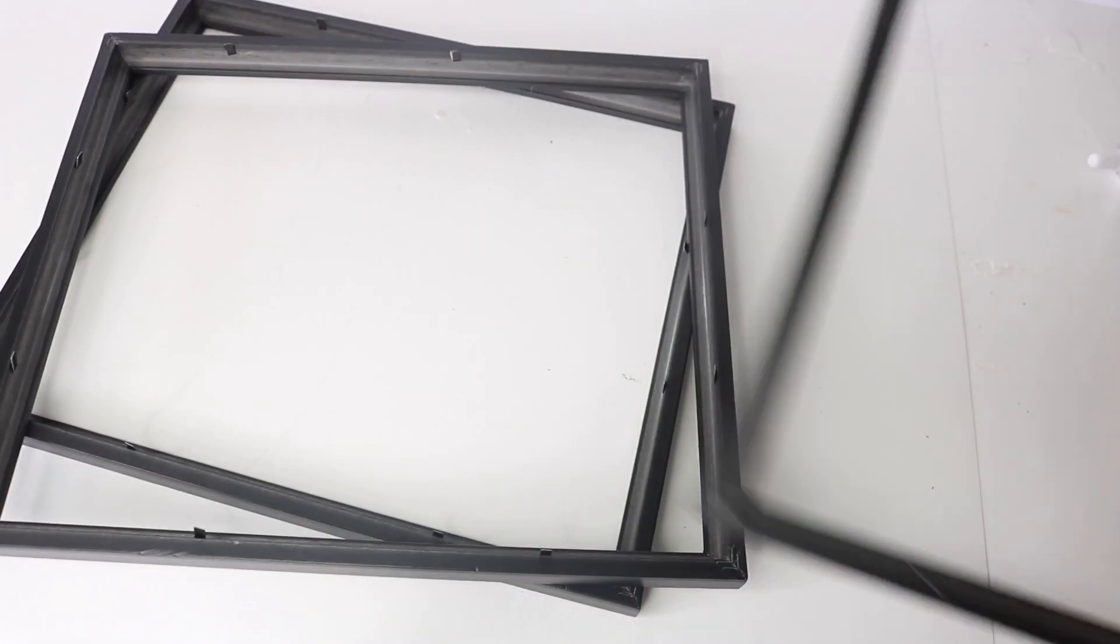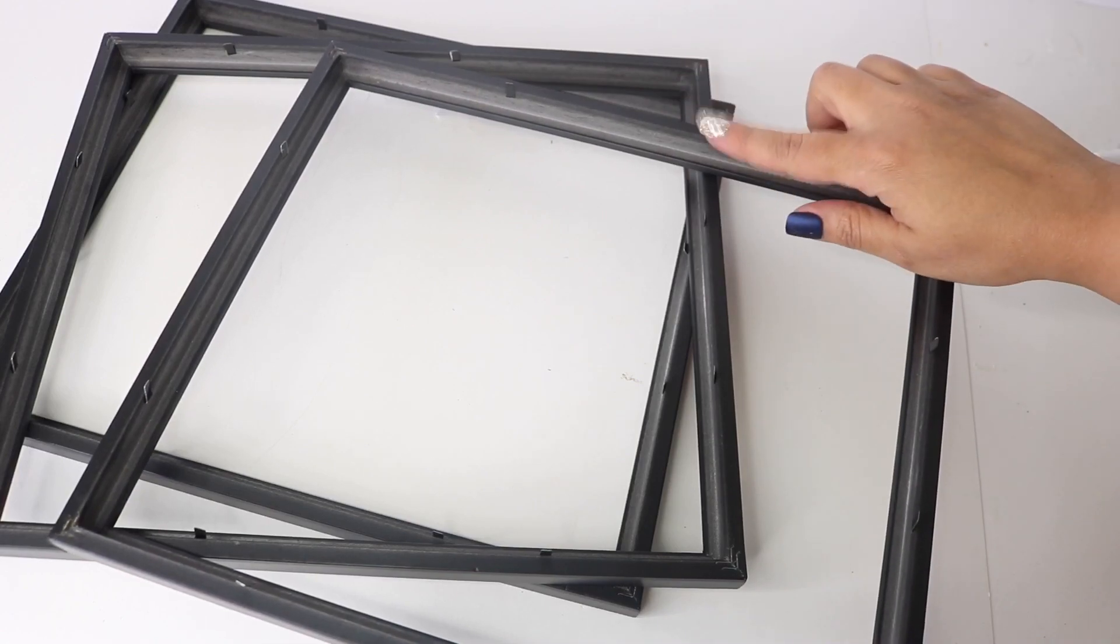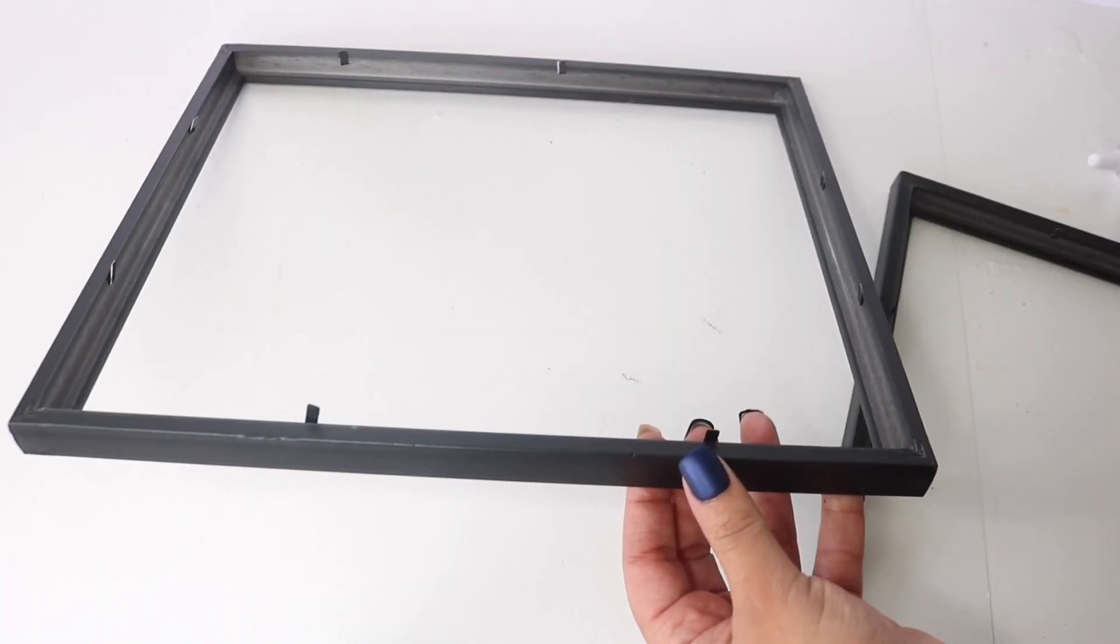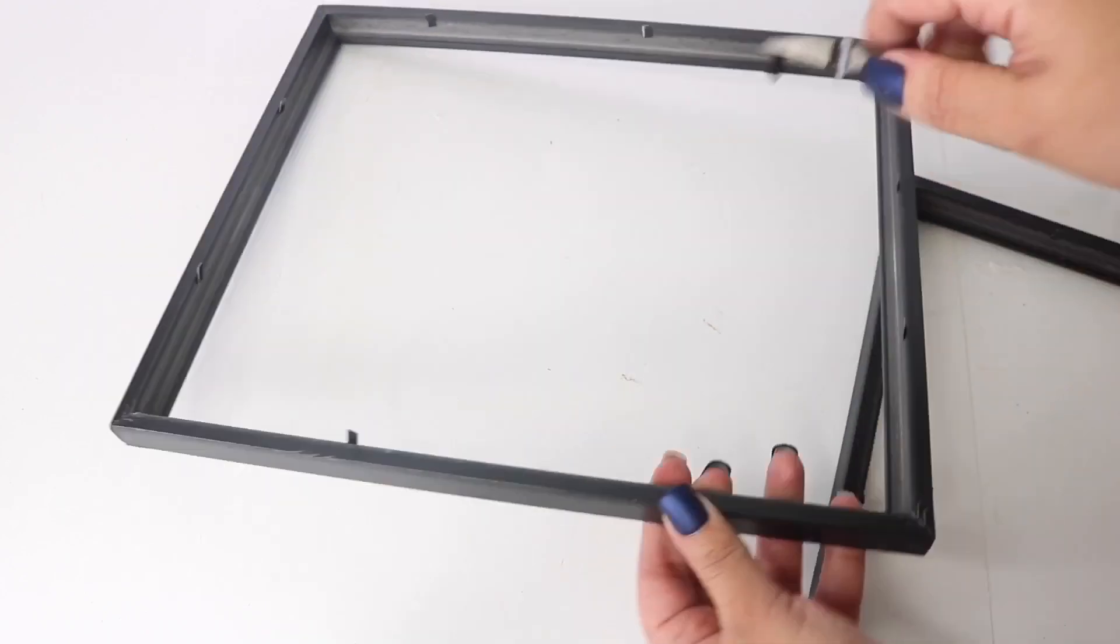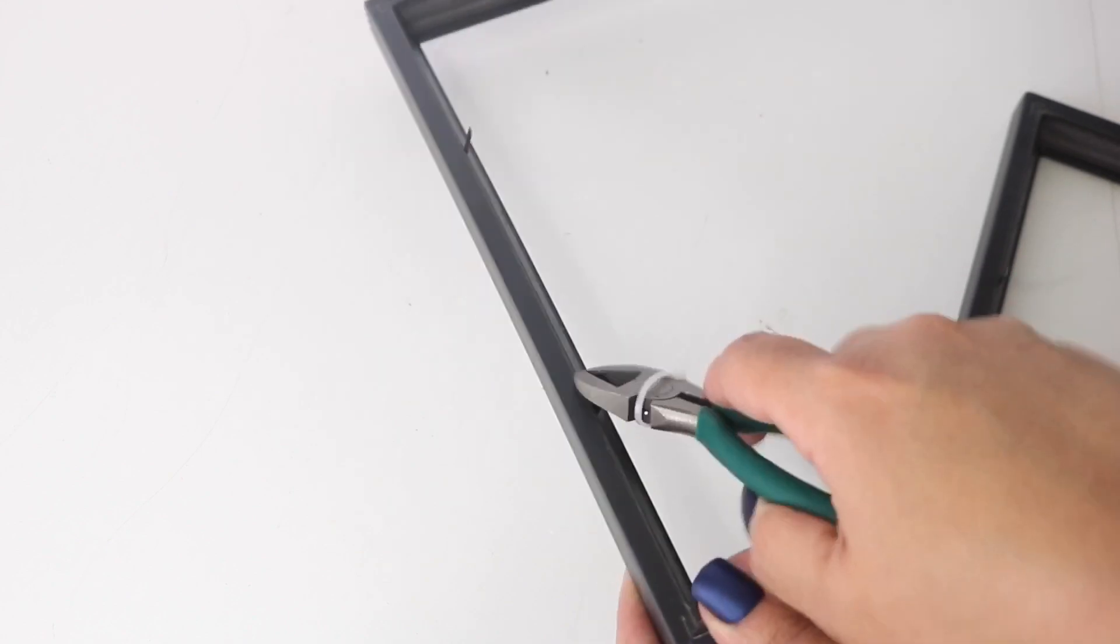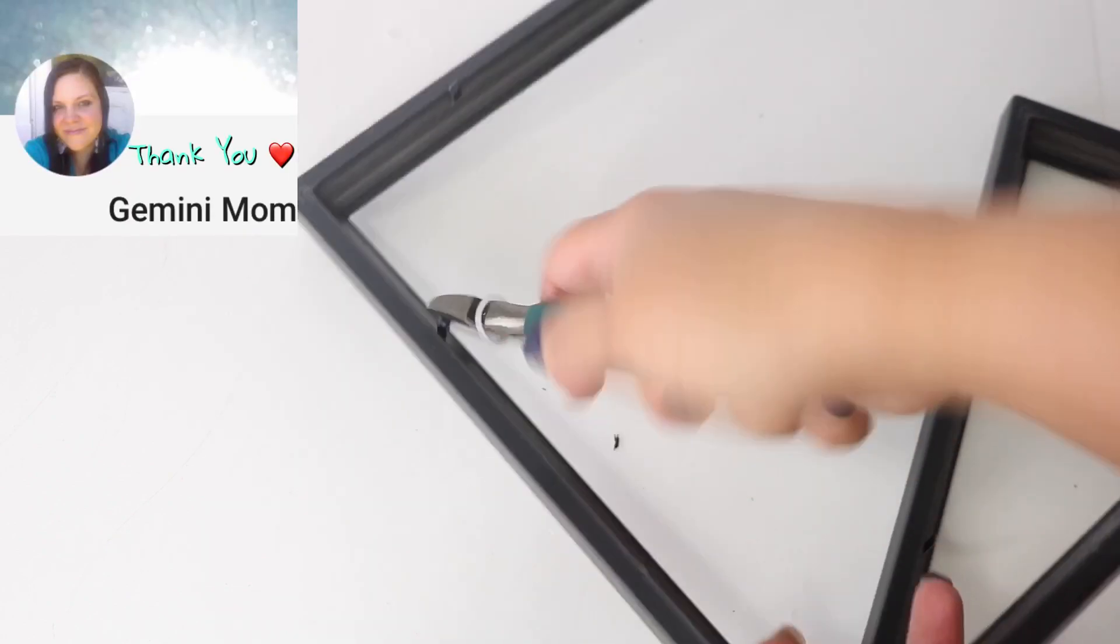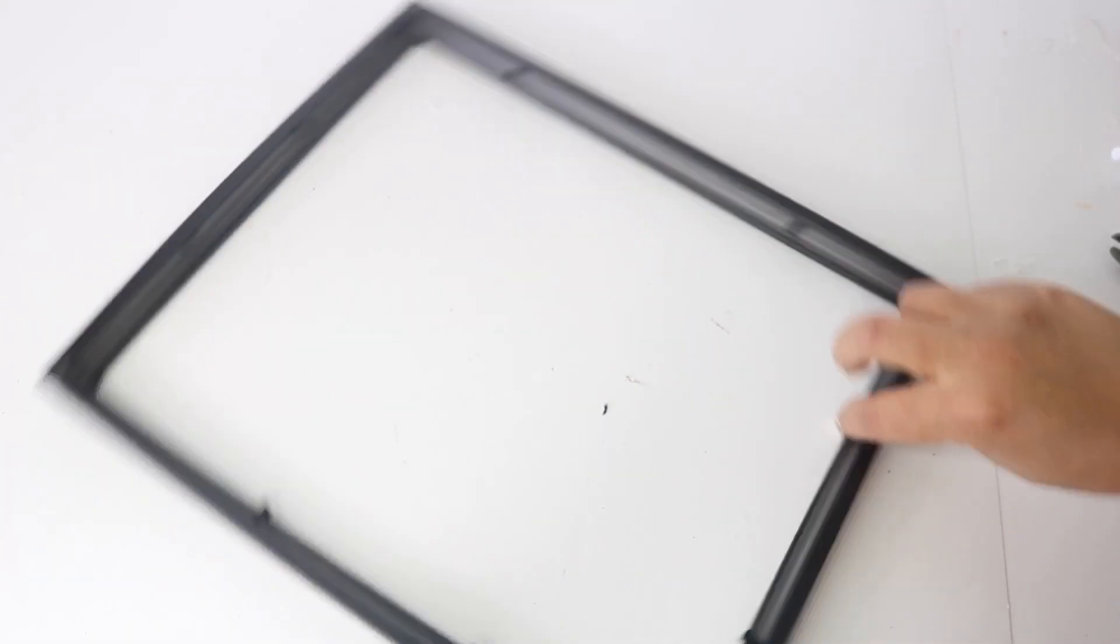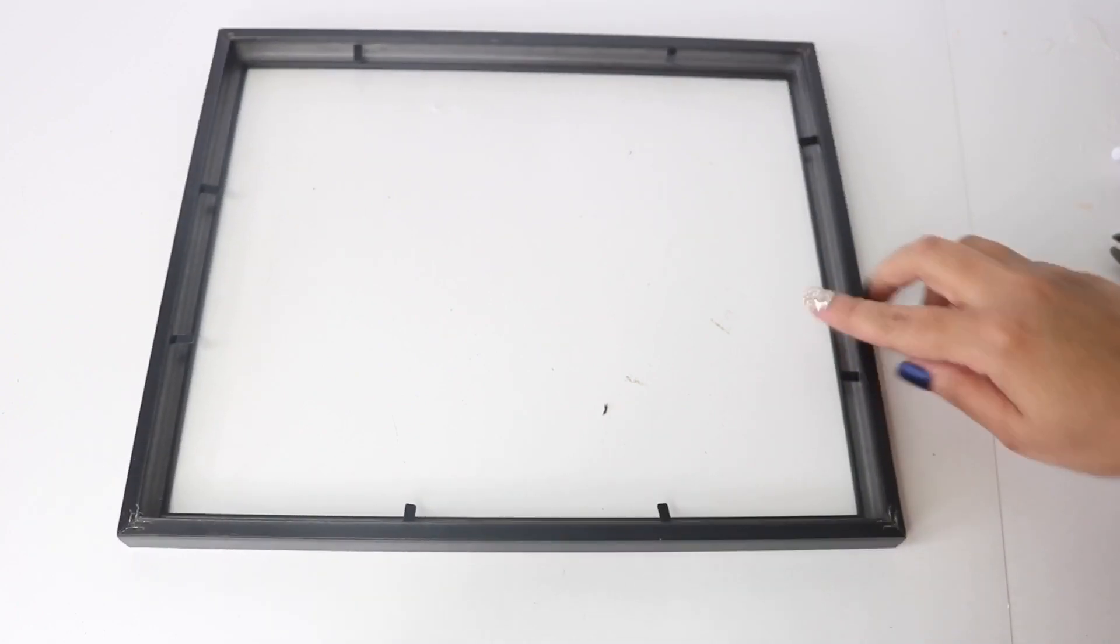For the frames, I am going to leave the little metal prongs on one of the picture frames and remove them from the other two. I'm using these side cutters from dollar tree that are already dull, and I'm just prying them out. This is super easy. Now that they're out, I'm going to grab the one with the prongs and flip it right side up.